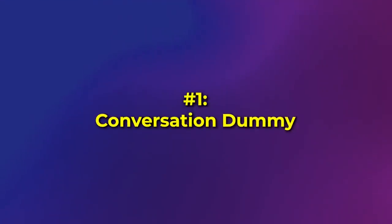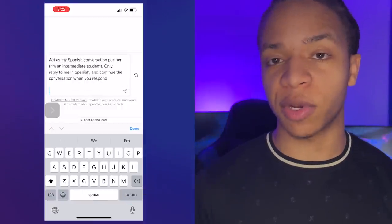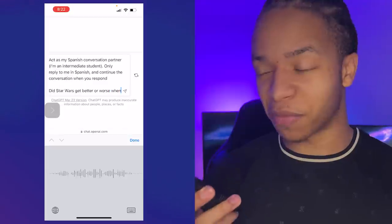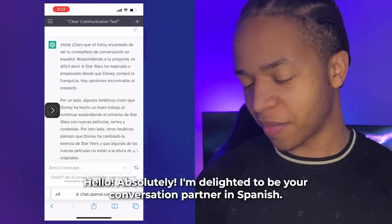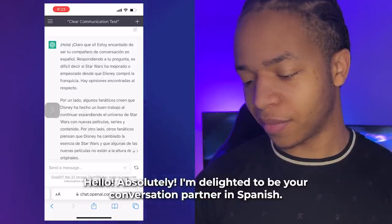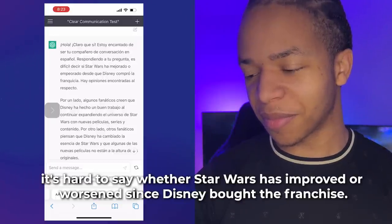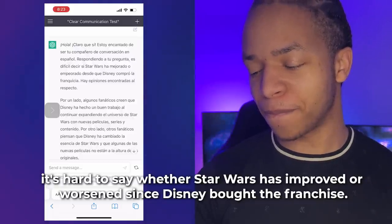Now it's time to put this to the test and see how to use it. The main benefit is using this as a conversation partner, so you can build your confidence and then go out and speak to different people in different languages. Tell ChatGPT something like, 'Act as my Spanish conversation partner. Only reply to me in Spanish and continue the conversation when you respond.' Then kick off a conversation like, 'Did Star Wars get better or worse when Disney bought the franchise?' ChatGPT responds: 'Hola. Claro que sí. Estoy encantado de ser tu compañero de conversación en español. Respondiendo a tu pregunta, es difícil decir si Star Wars ha mejorado o empeorado desde que Disney compró la franquicia.'